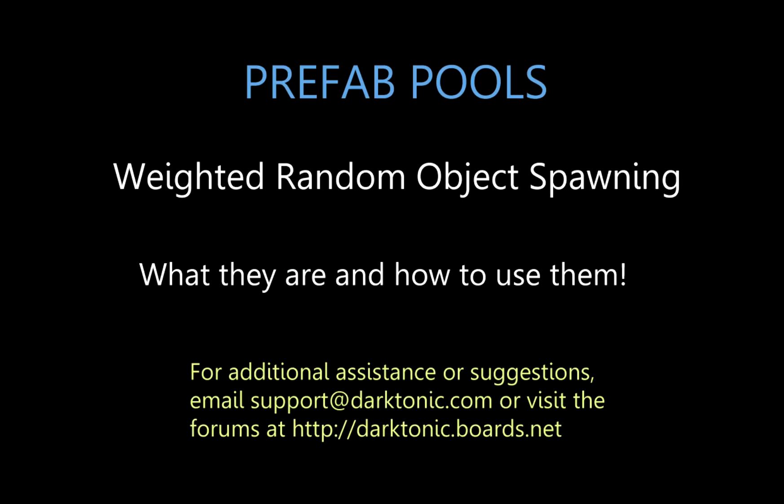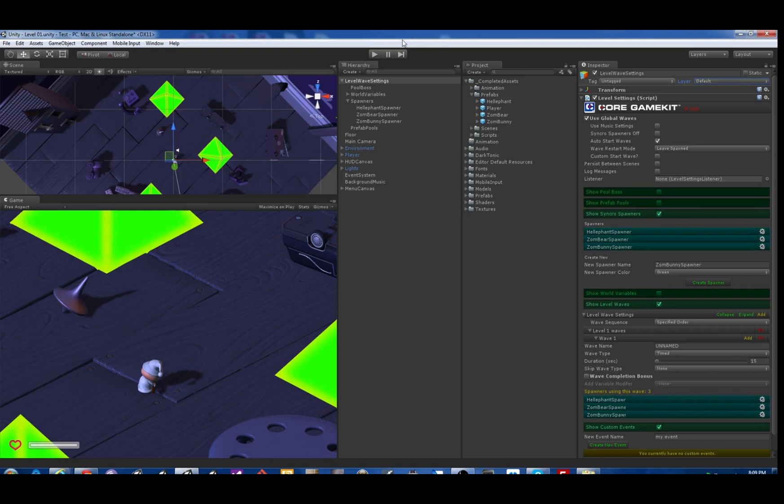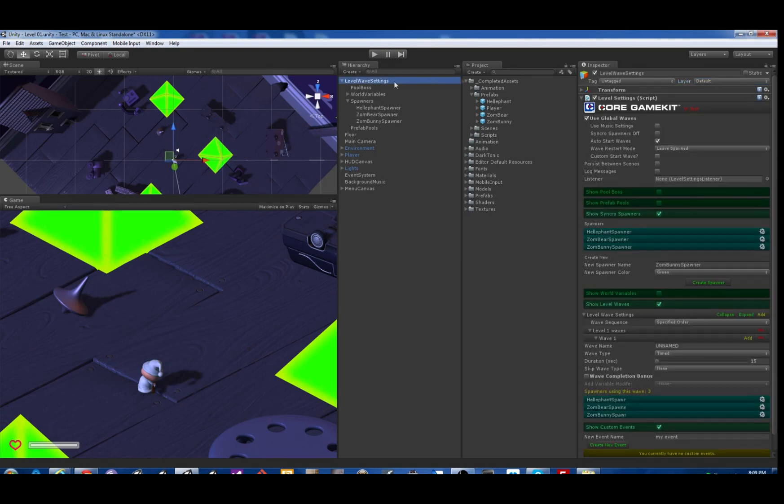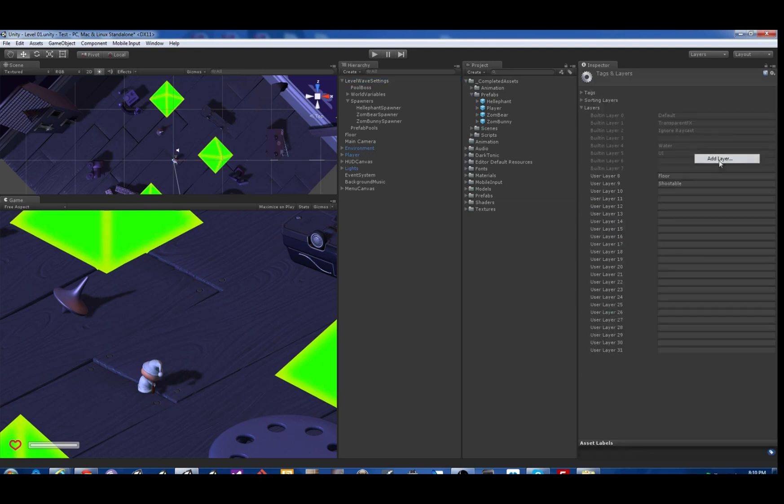Hello again, we're picking up where we left off on the last demo. We've created the three spawners, now we're gonna make those spawners so they don't show up in the game scene because we don't want that. So we're gonna make a new layer.